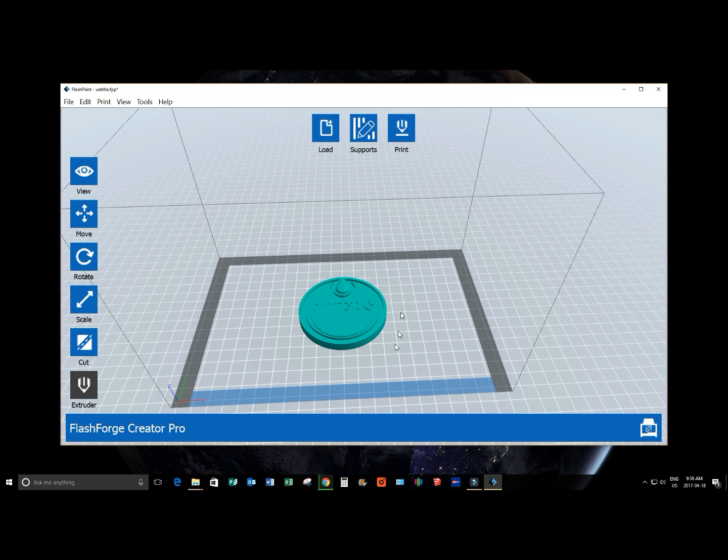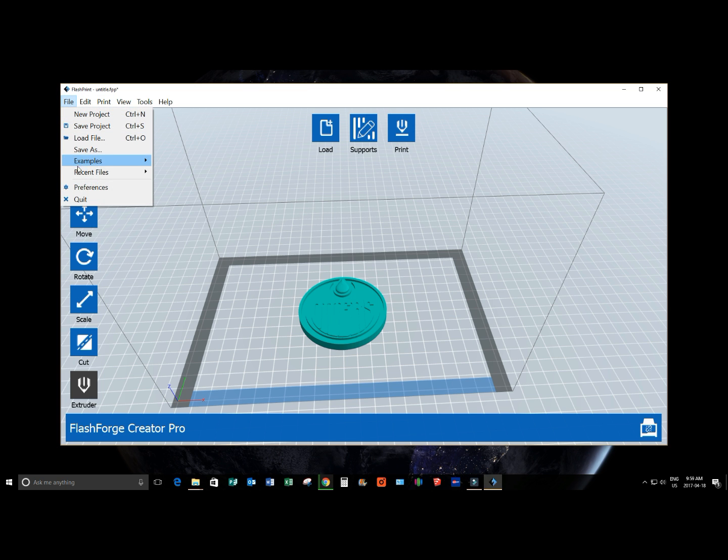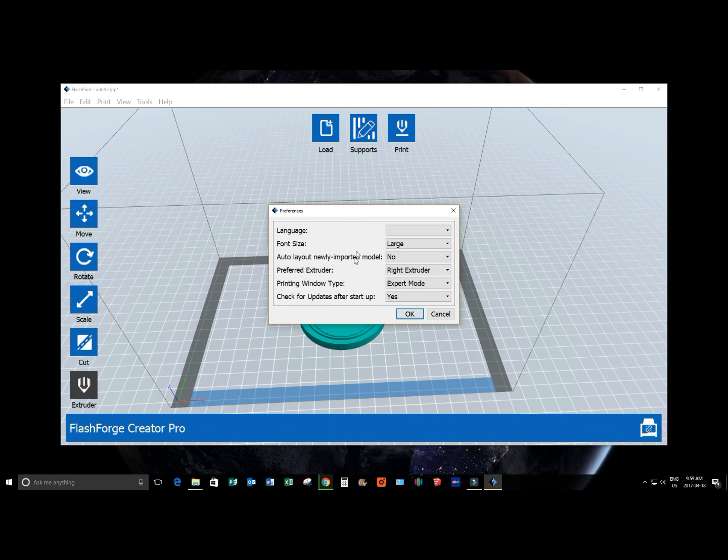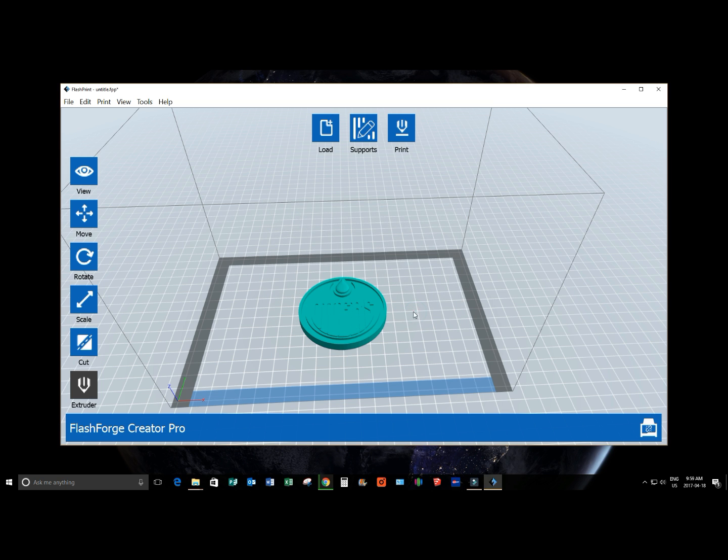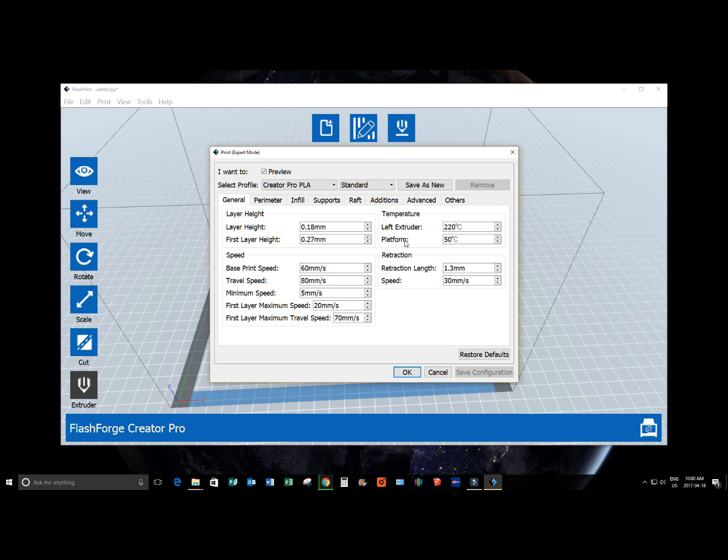Now, from here, before we press the print button, we're going to click file and click preferences. We're going to change that to left, our preferred extruder is left. And we're going to change our printing window type to expert mode from basic. The reason for this is because we're able to manipulate a lot more settings in our print. So, now we're going to click the print button. We've got our extruder selected.